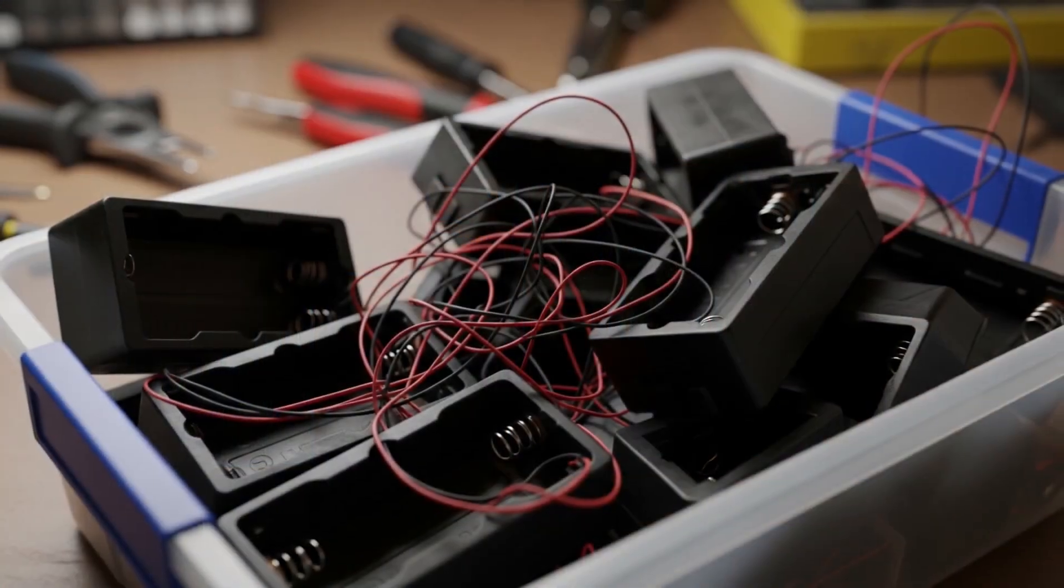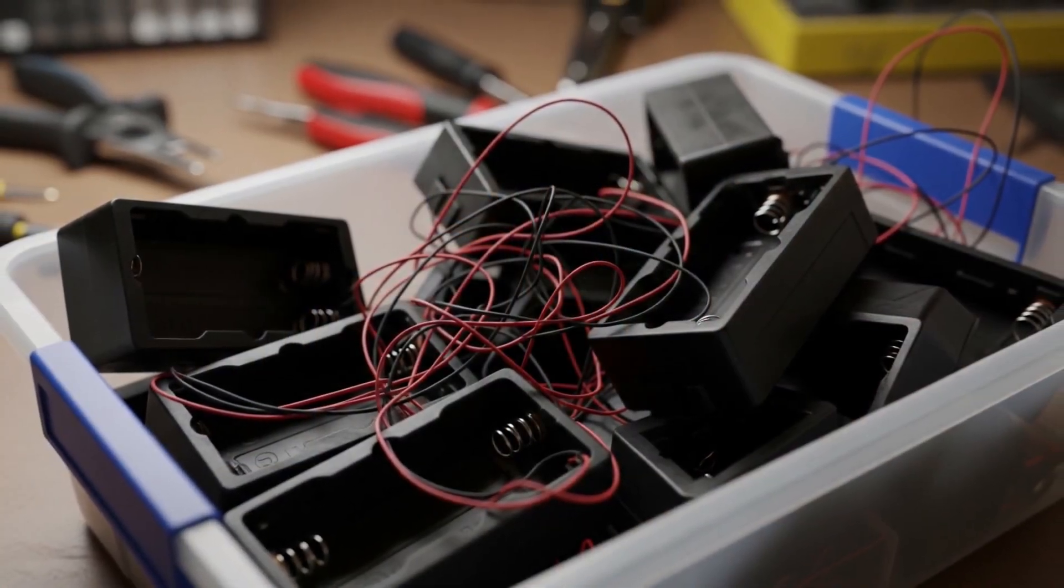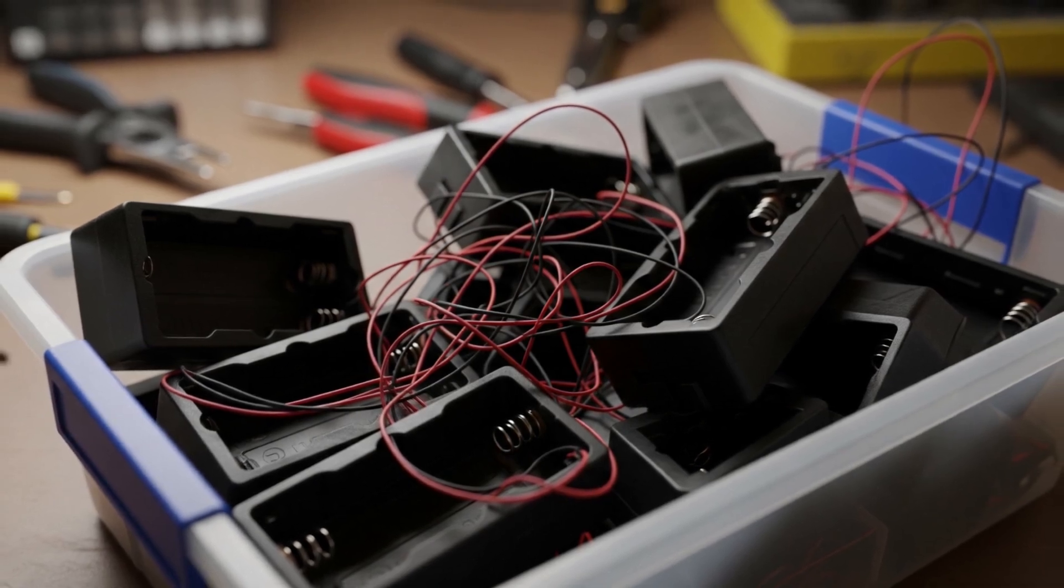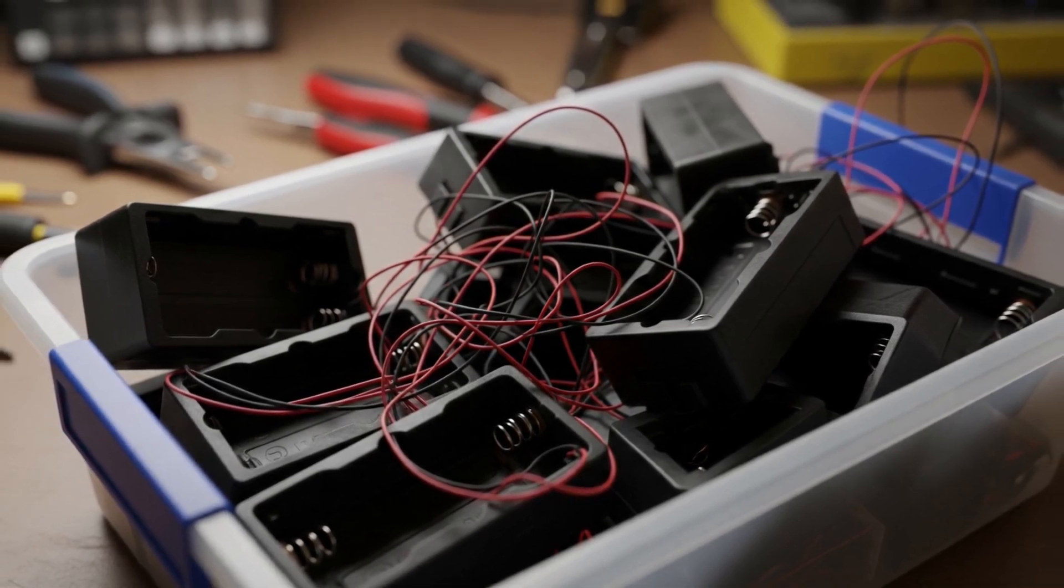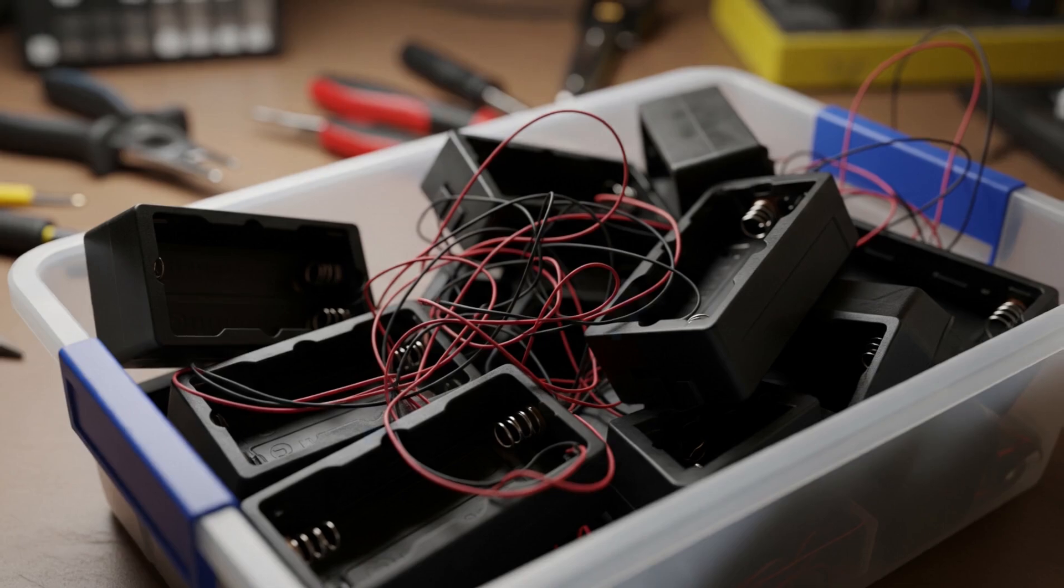Look at this junk. This is what we're replacing. Bulky, wrong shape, wires that are too short. Today, we build our own version.